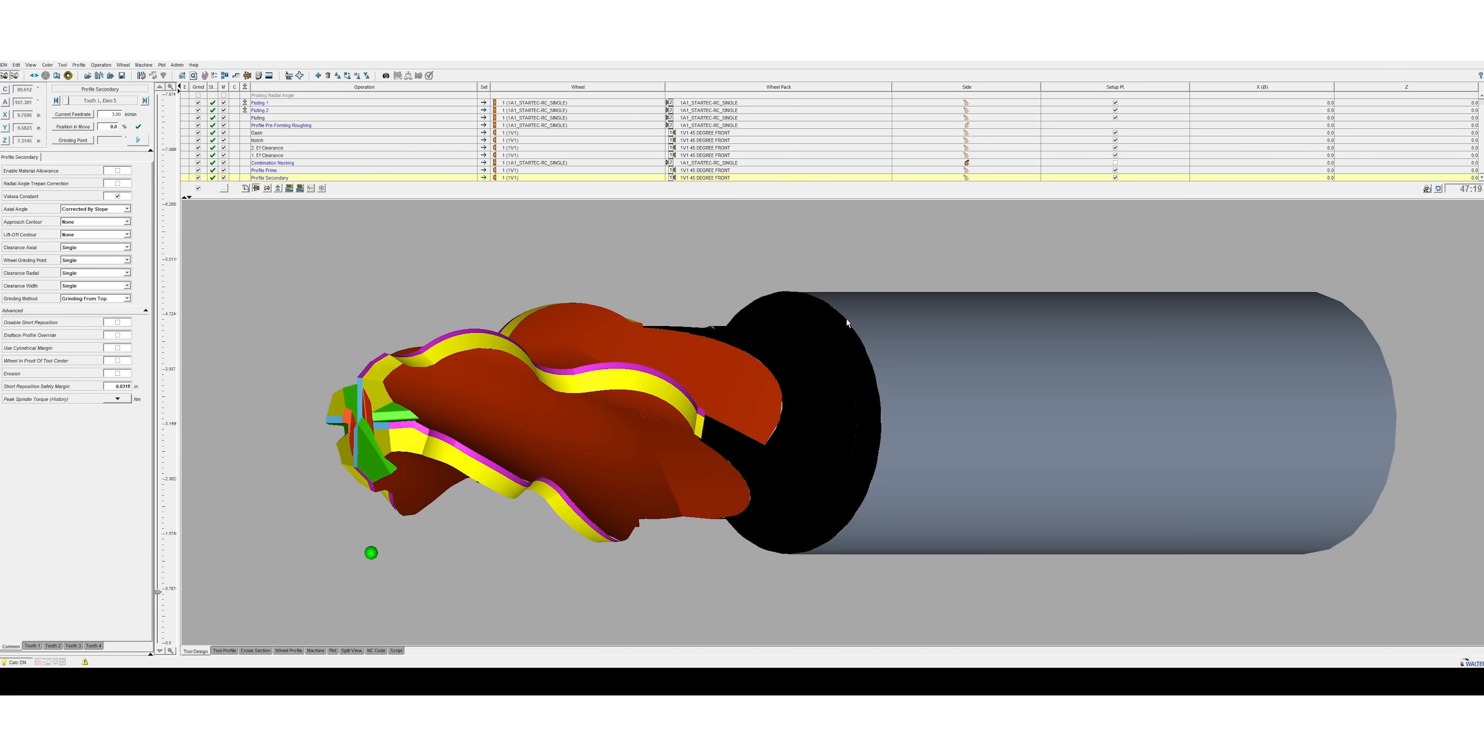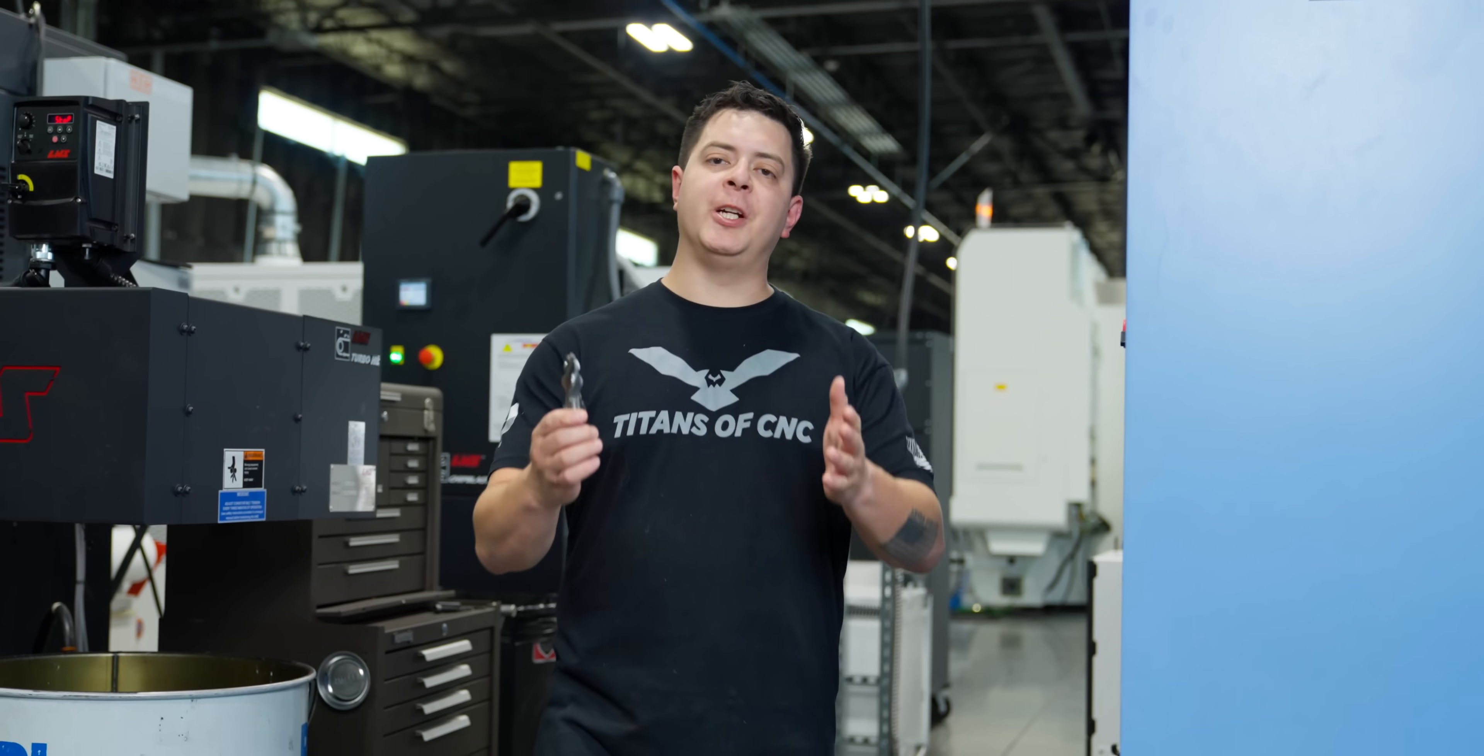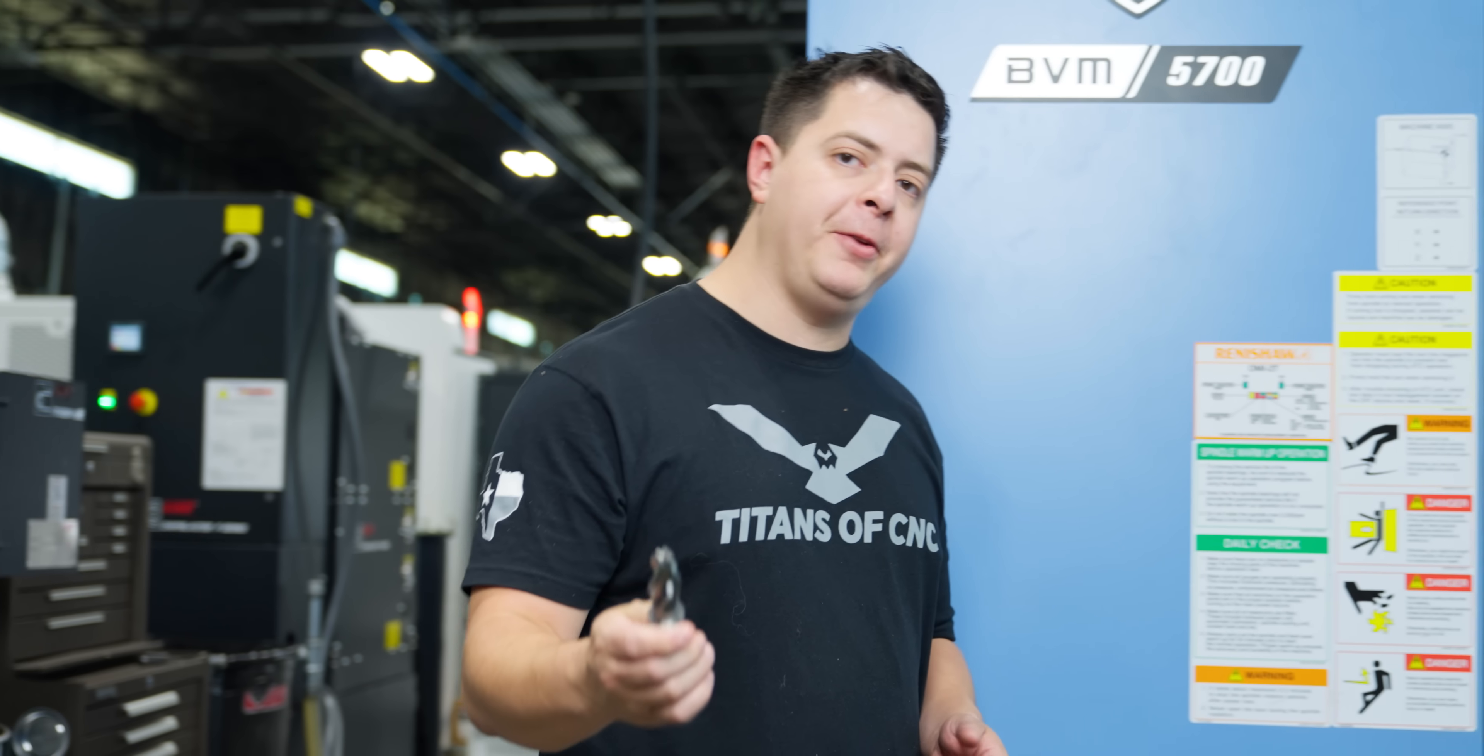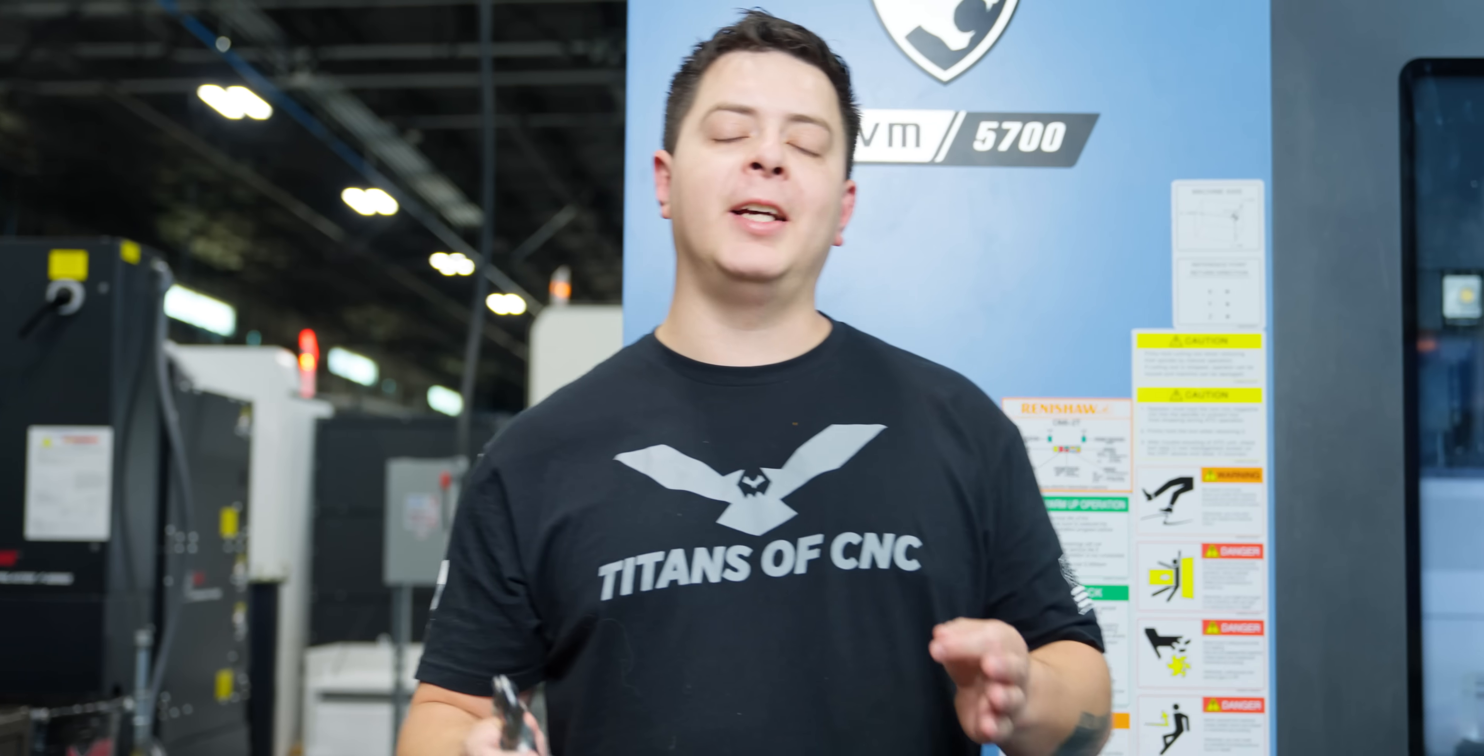So we just finished our part. Let's go ahead and mount it in our BVM, do a test cut so we can check the geometry.